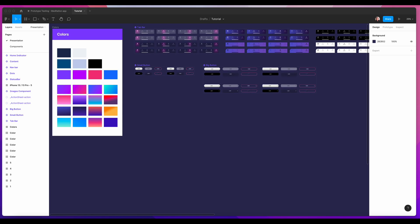First of all, we need to organize properly before getting into the design. We have to prepare the color style, the gradient, the text style, the component, variant, the images — everything should be ready before getting into the design because it's going to be more easy. We're going to work faster. Normally the team creates the design system and they post on the theme library, so the whole team — the designer and the coder — can use the same design language, making it more consistent and easy for everyone.